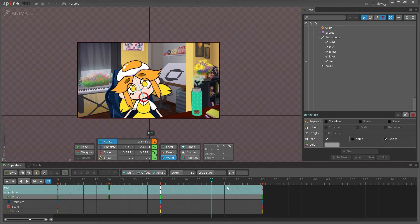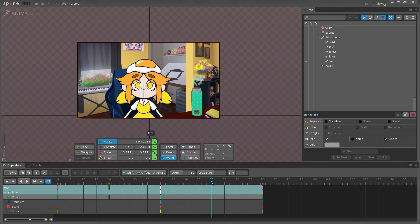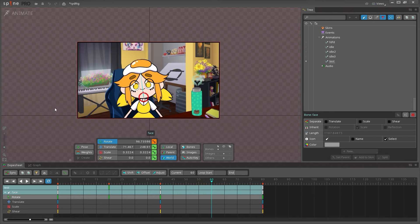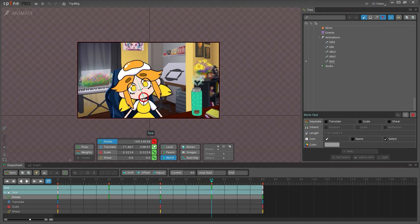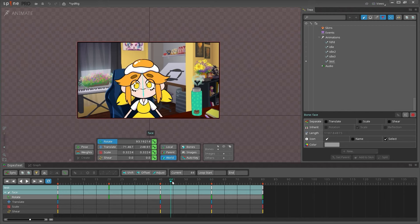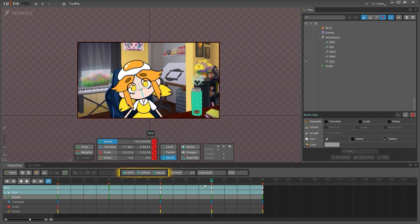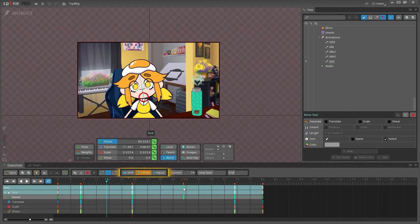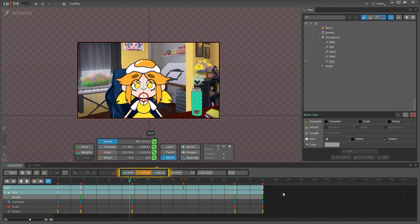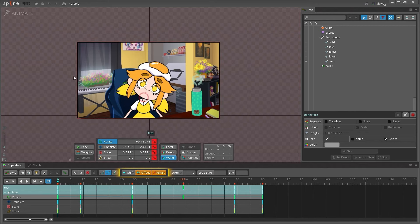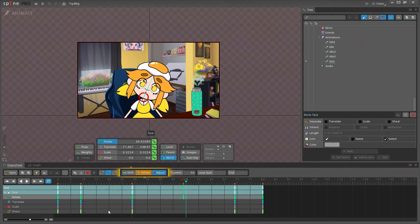You can toggle auto key on to automatically create a key when a property is changed. When auto key is turned off, changing a property, like moving a bone, will need to be manually keyed using the key icon or else the frame will revert to its original position when the playhead is moved. There's more settings available too in these views that make animation easier, but we'll talk about those when we start animating.